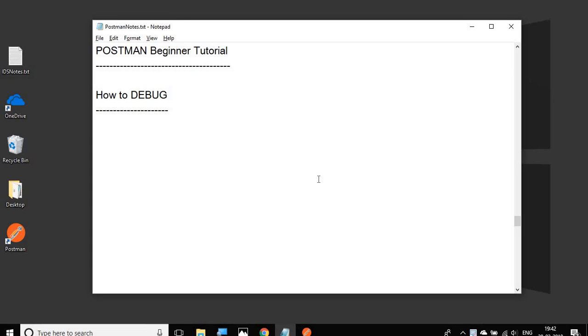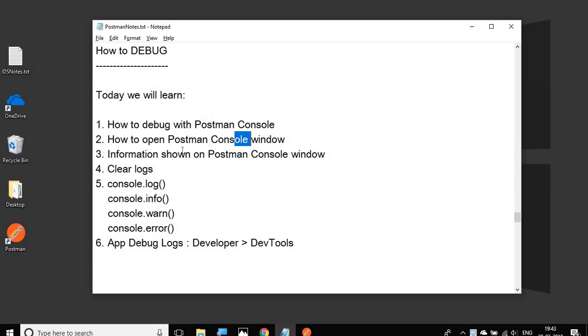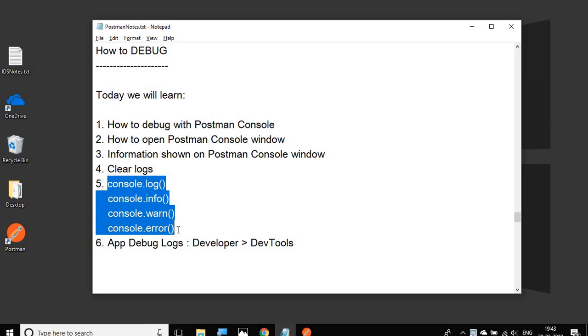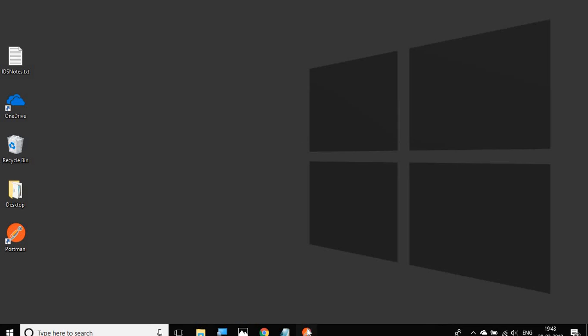Hello and welcome to this session on Postman beginner tutorial. Today we're going to see how we can do debugging in Postman. We will go through very basic steps and learn how to debug with Postman console, how to open the Postman console window, and discuss all the information that we can see on it, how to clear the logs, and logging statements. We will also see the app debug logs.